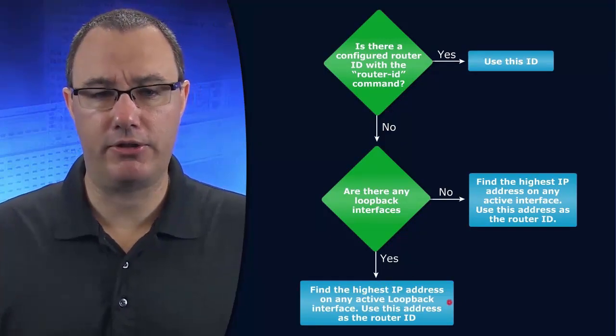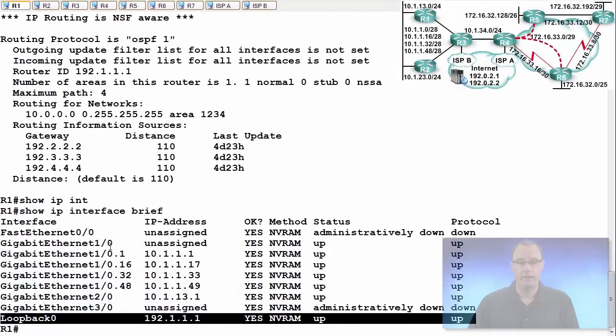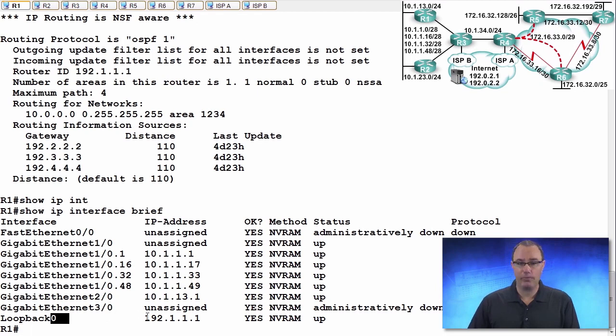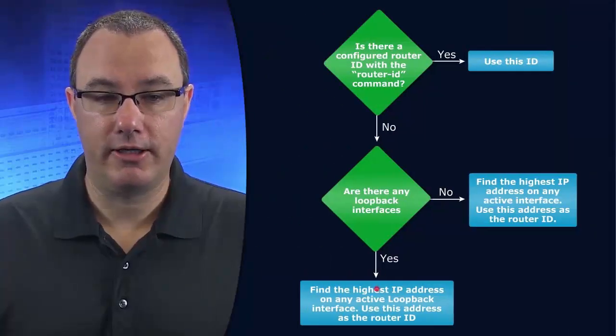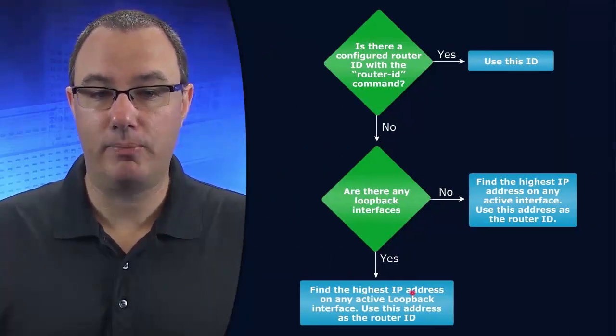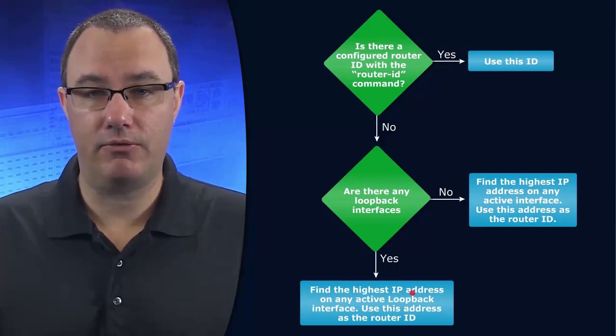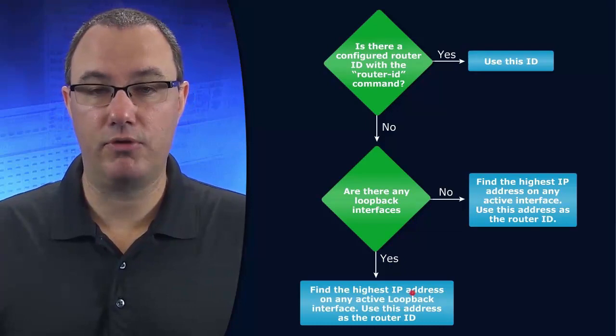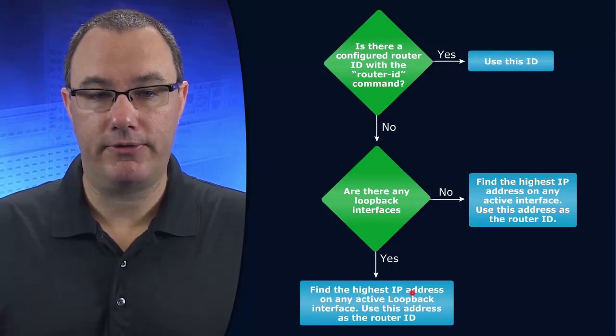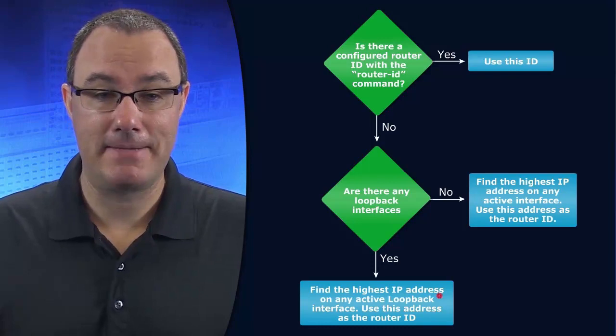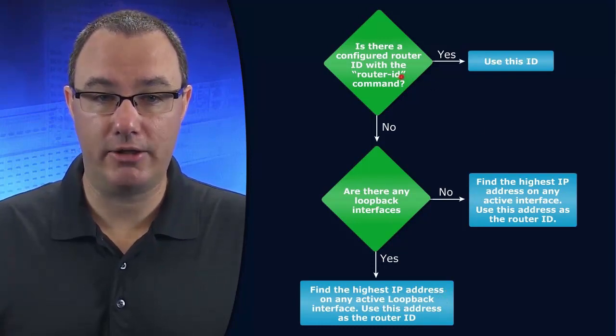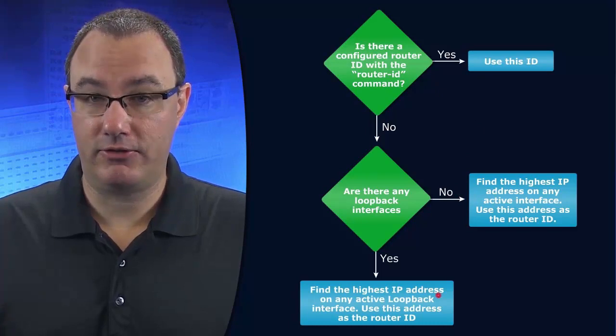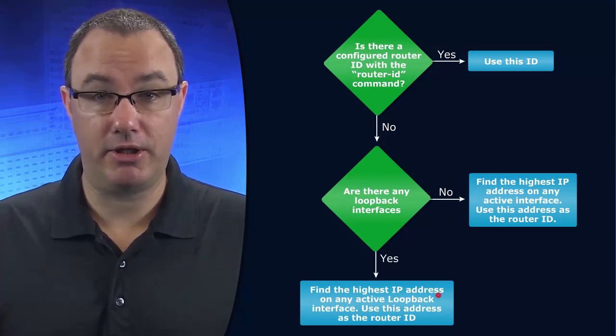Now I don't want you to think that the interface number plays a role here. The interface number does not play a role. What matters is the IP address on that interface. So we're going to look for the highest IP address on the active loopback interfaces, and they're more likely to be active than any other interface because they're virtual. And the only way they're off really is if we do a shutdown command. And so we're going to, in the absence of a router ID command, prefer loopback interfaces and the highest IP address on them.